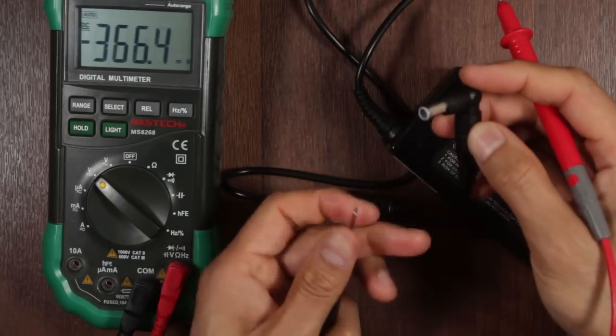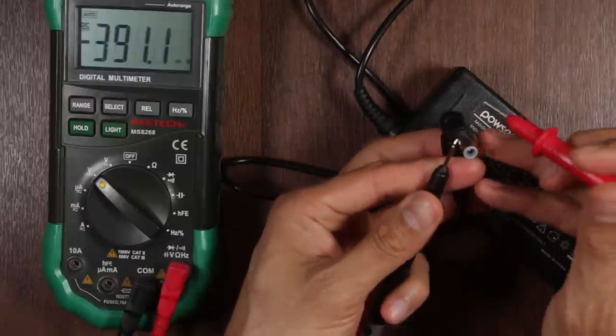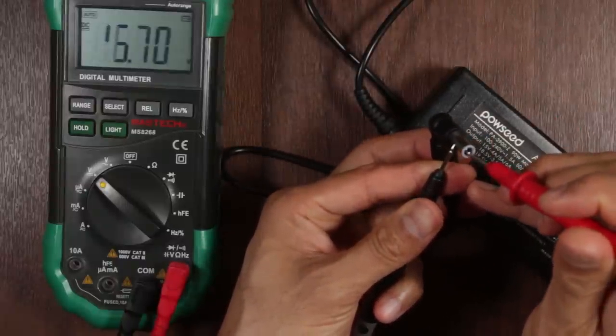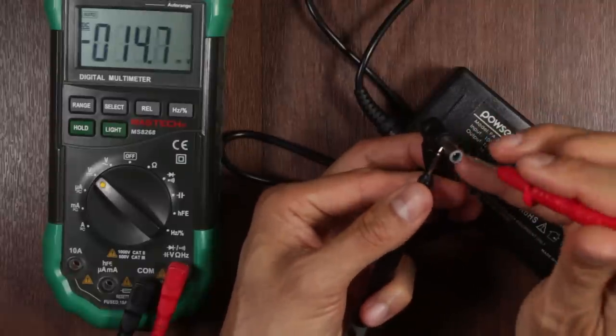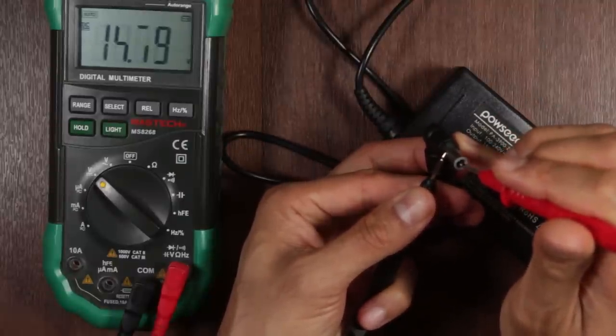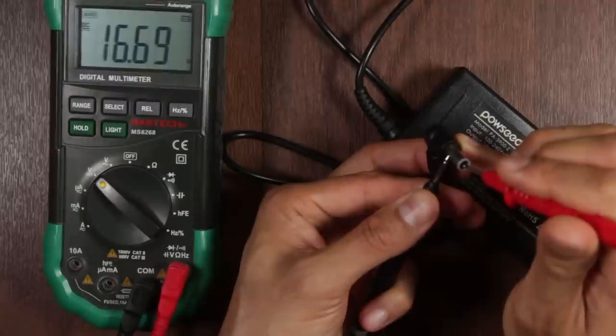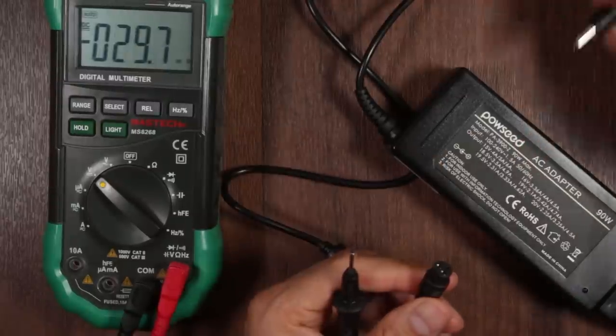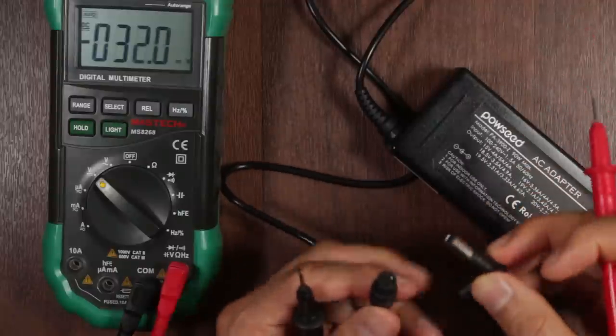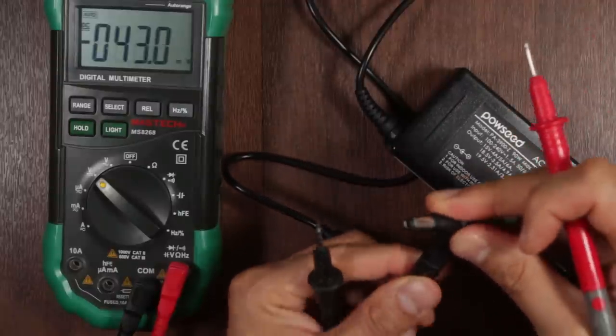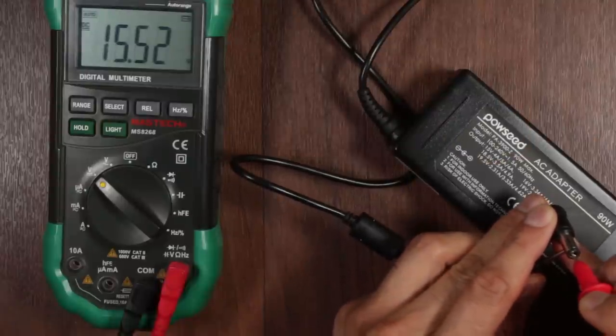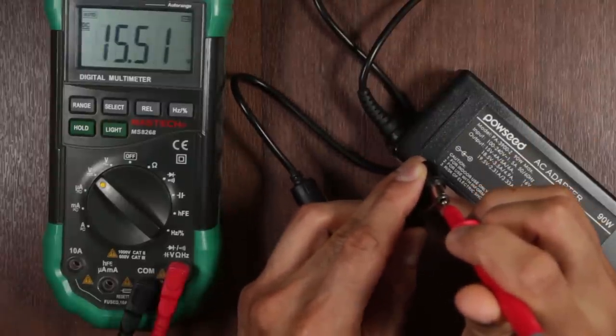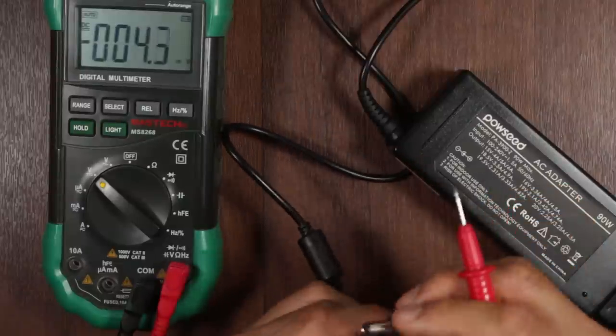This one says 16V on there. We should be getting 16V. Okay. We're getting 16.6 something, which is all right. Let's test this one. This says 15V. Okay. This one 15V.